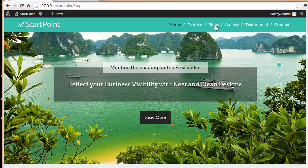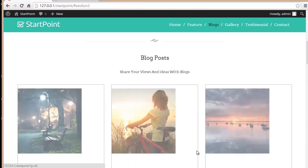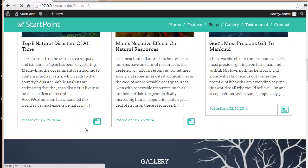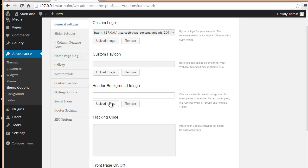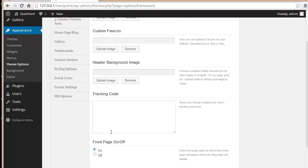Next is the header background image — this is the header background image you can see behind the home and resources menu. You can upload an image that looks perfectly fine for your website. You also have a tracking code field where you can paste your analytics code to track your website's statistics.